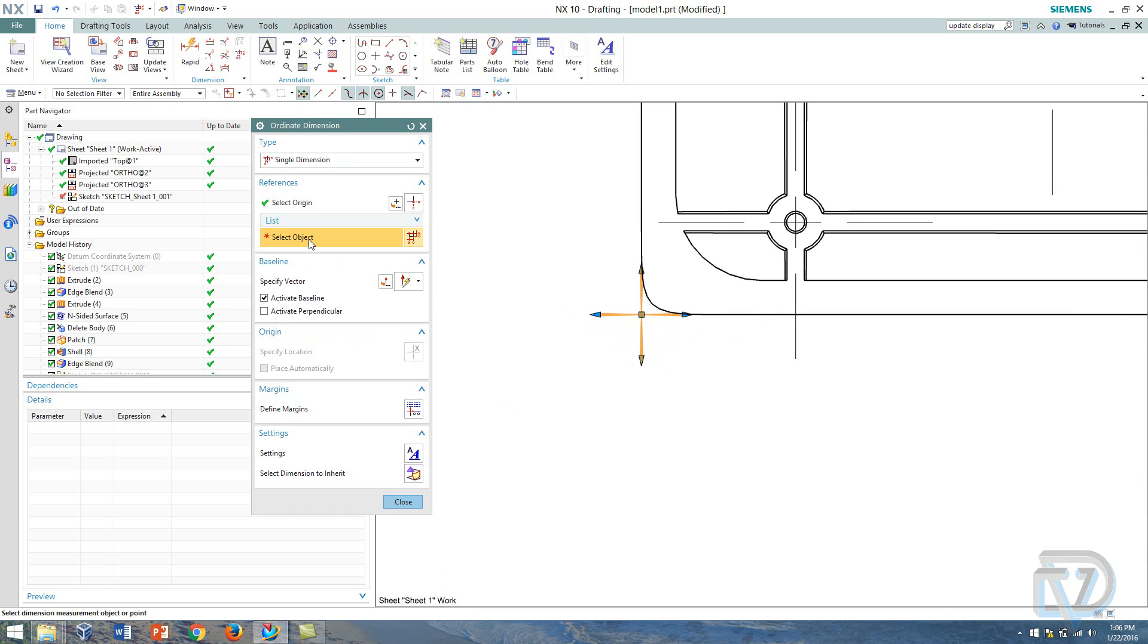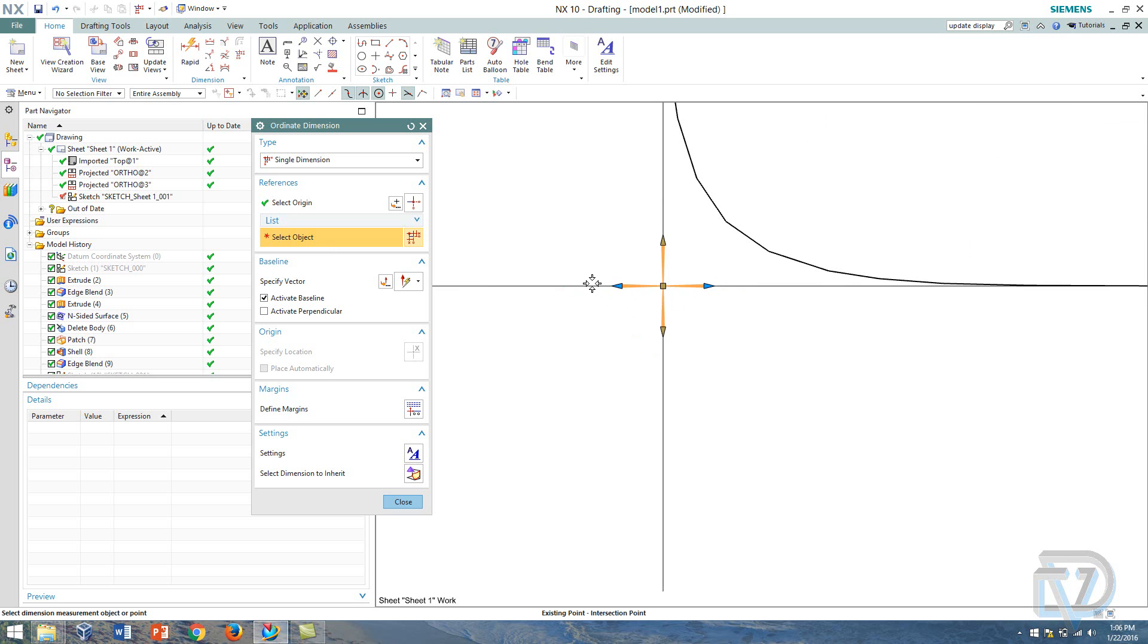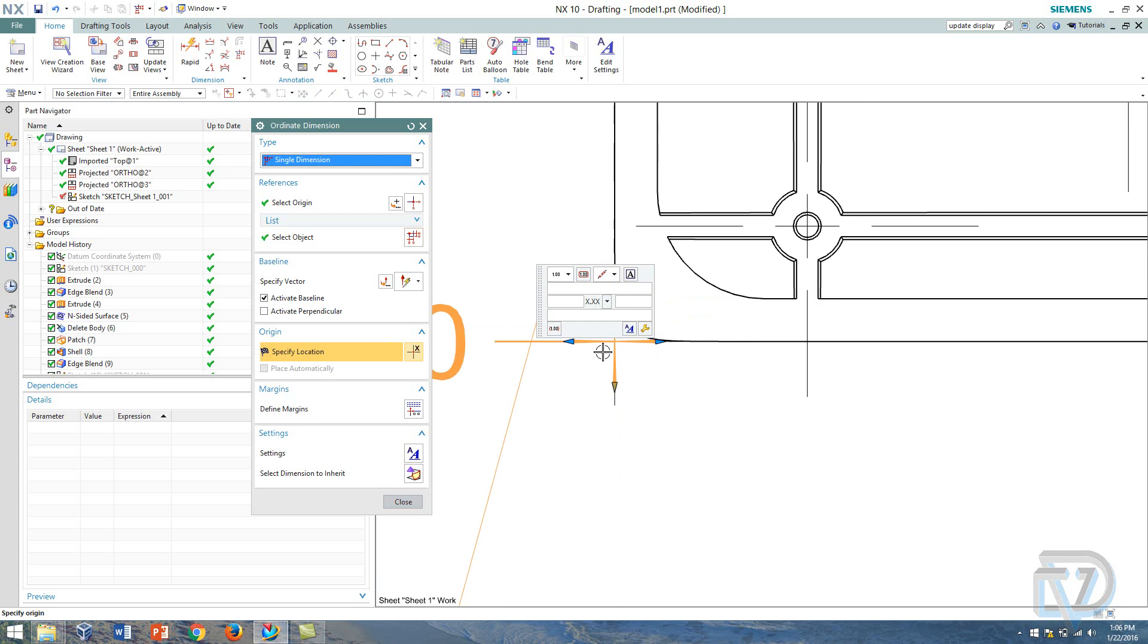So to start, it's asking me to select an object. Since I'm going to be specifying the origin, I'm just going to select on this intersection point that I've created.